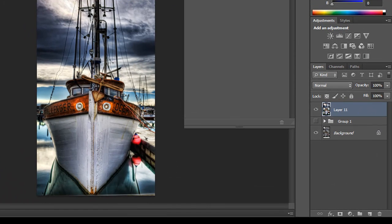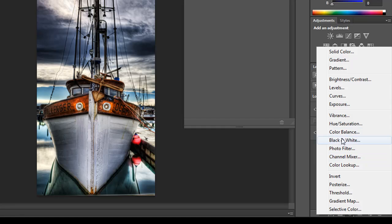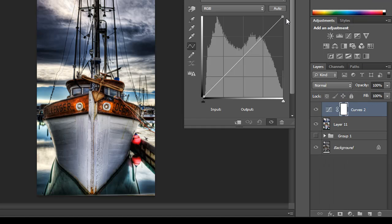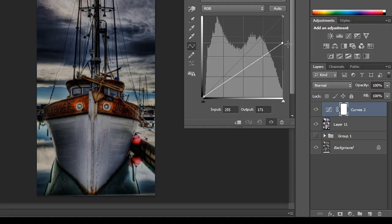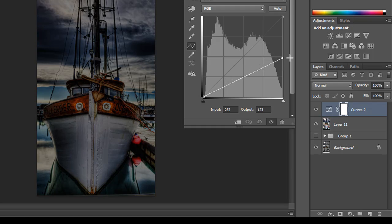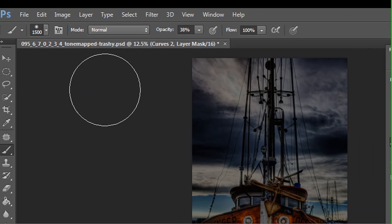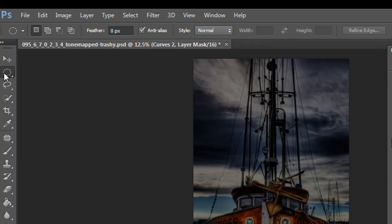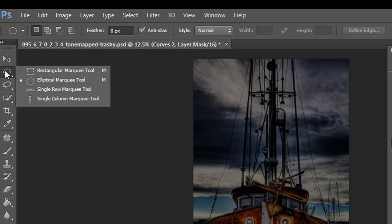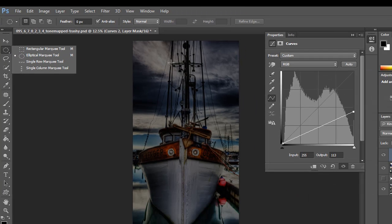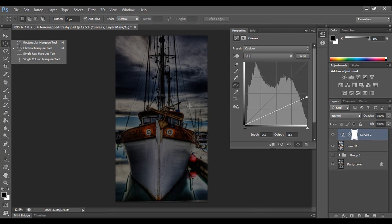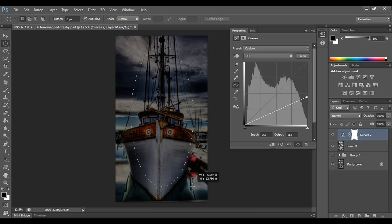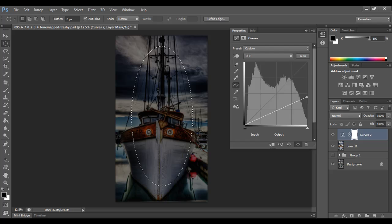So what I want to do is, again, create a curve adjustment layer. And I want to do the same thing with the anchor point on the right. I'm going to bring it down to about here. And this time, though, I'm going to grab my elliptical marquee, and you could use a rectangle if you preferred. It just kind of depends on the photograph. But I have a vertical photograph here, so I'm going to use the elliptical. And I'm going to create the elliptical marquee, or what Adobe calls the marching ants.